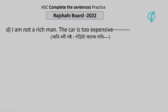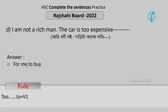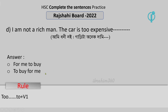I am not a rich man; the car is too expensive. So the car is too expensive — I am not a rich man, so the car cannot buy for me.